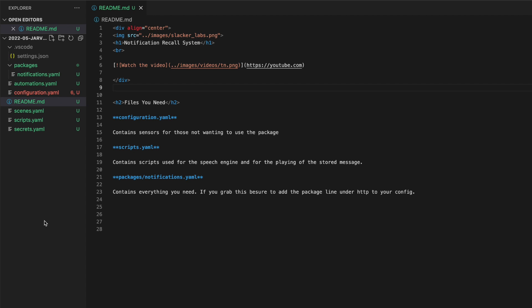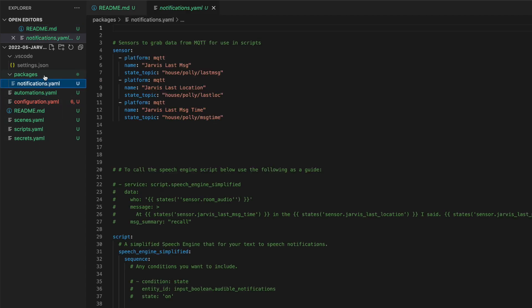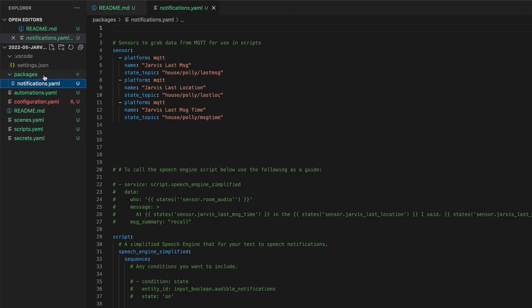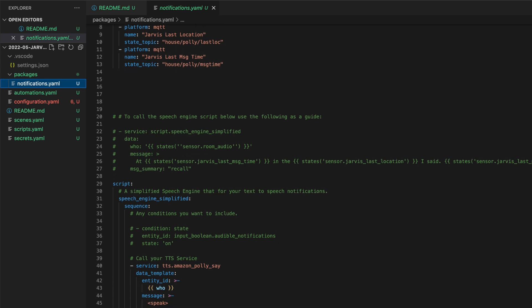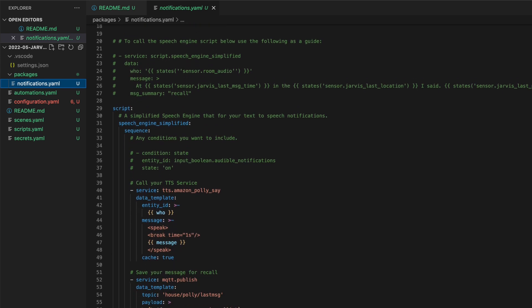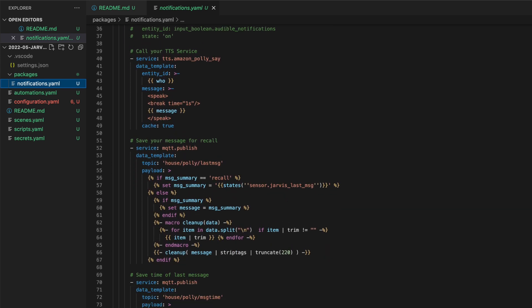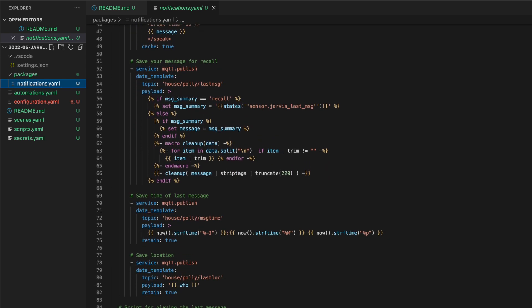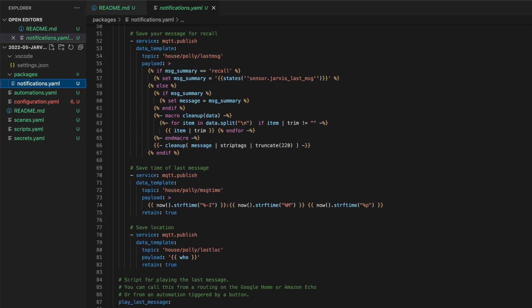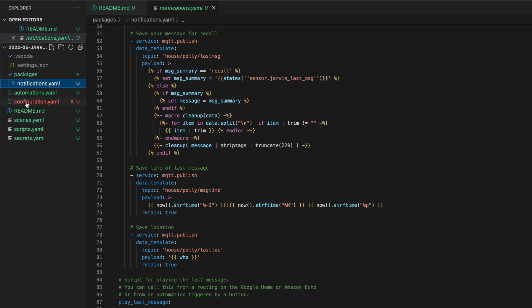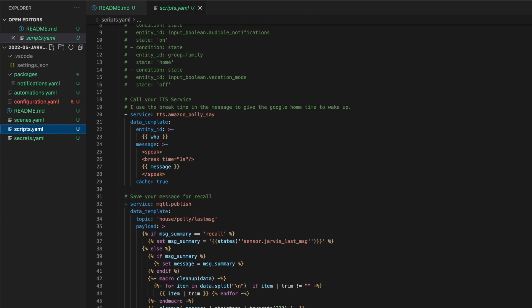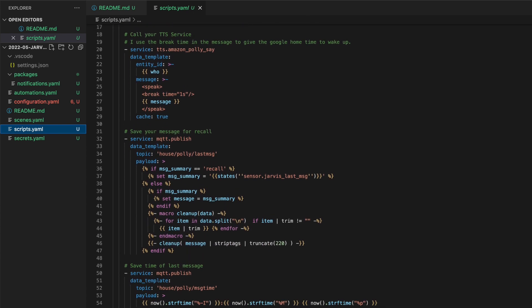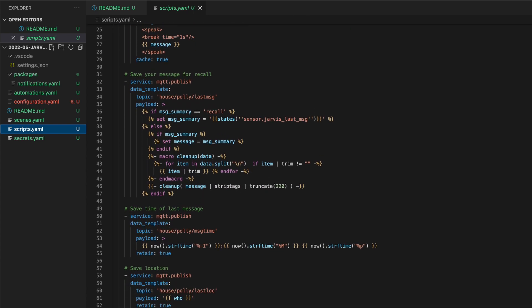Before we take a look at all of this, I just want to point out that I've included code for this in a couple of different ways. There's a notifications.yaml package that you could take and just drop into your Home Assistant configuration. Bottom line is just pick one method.